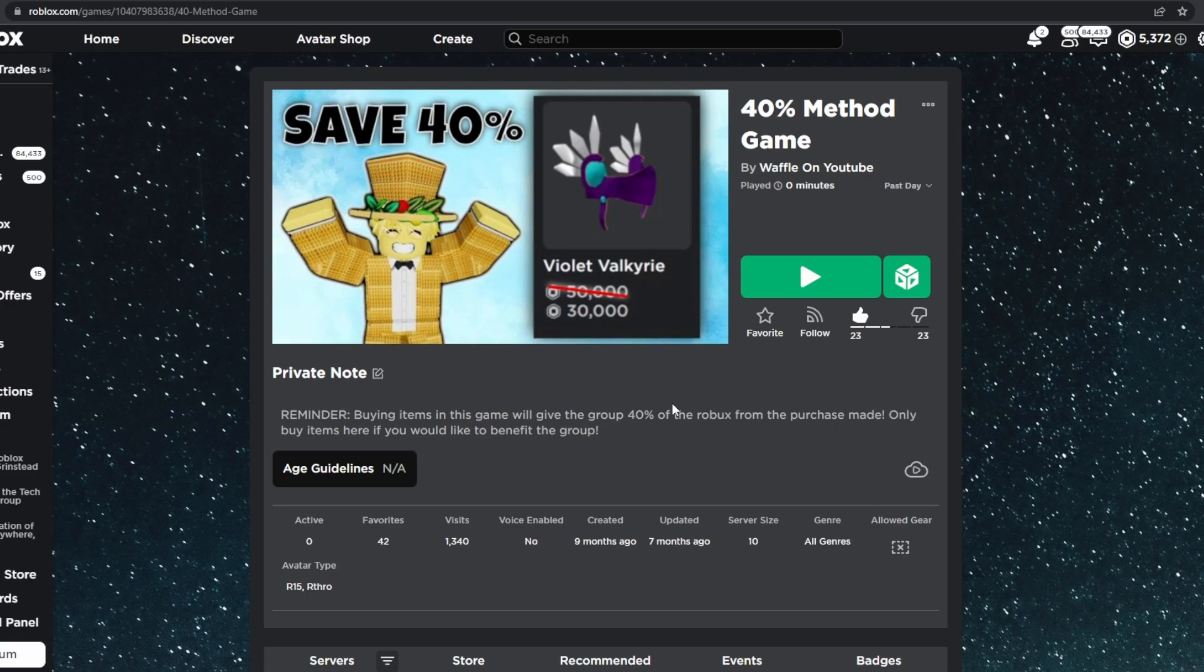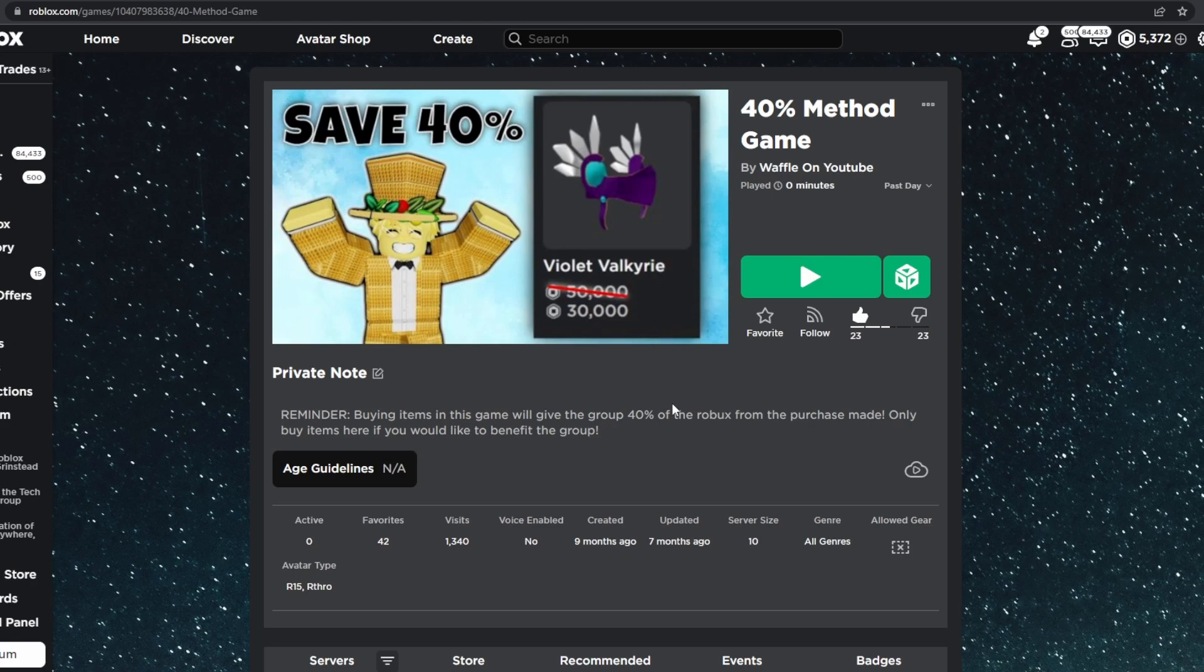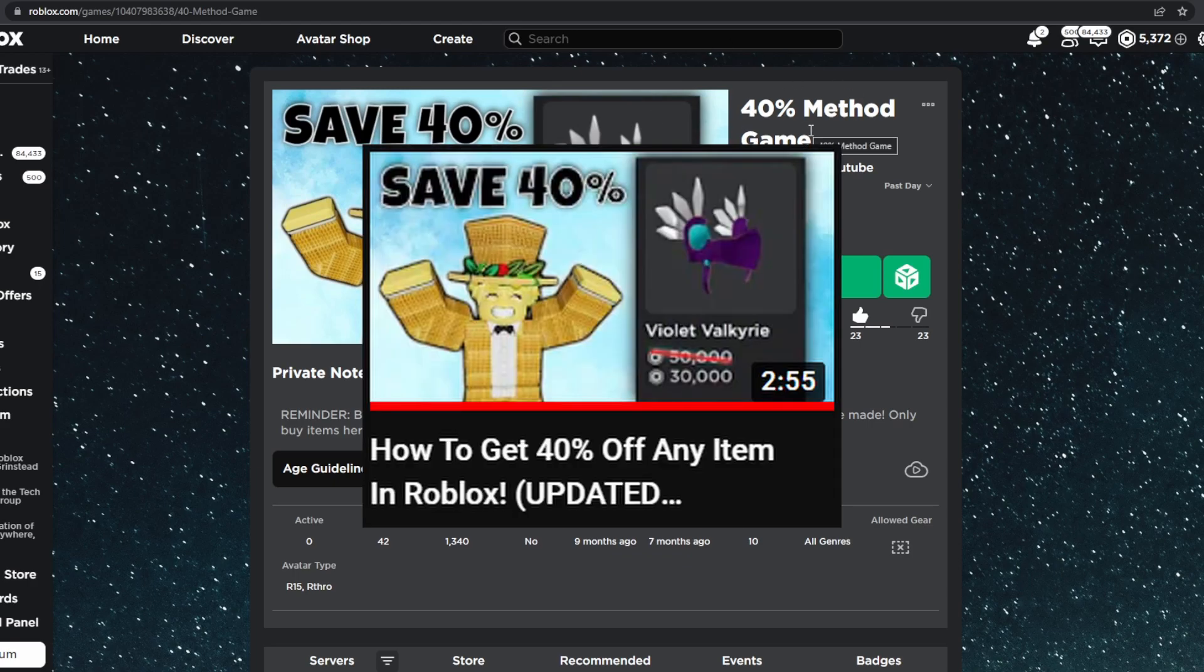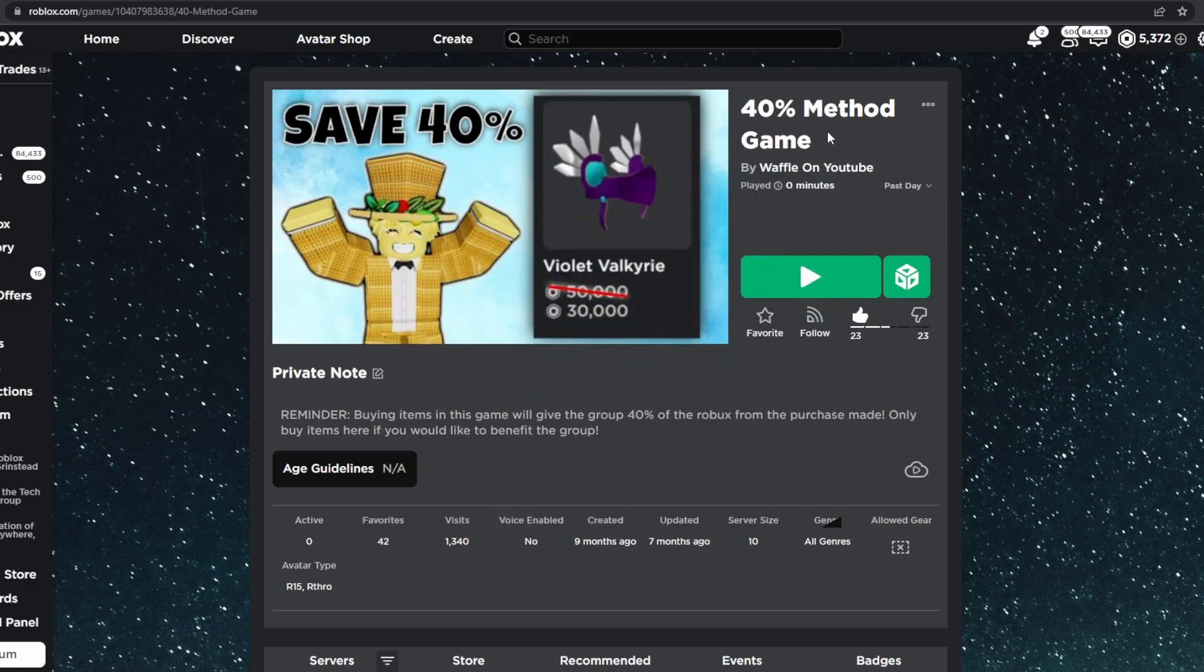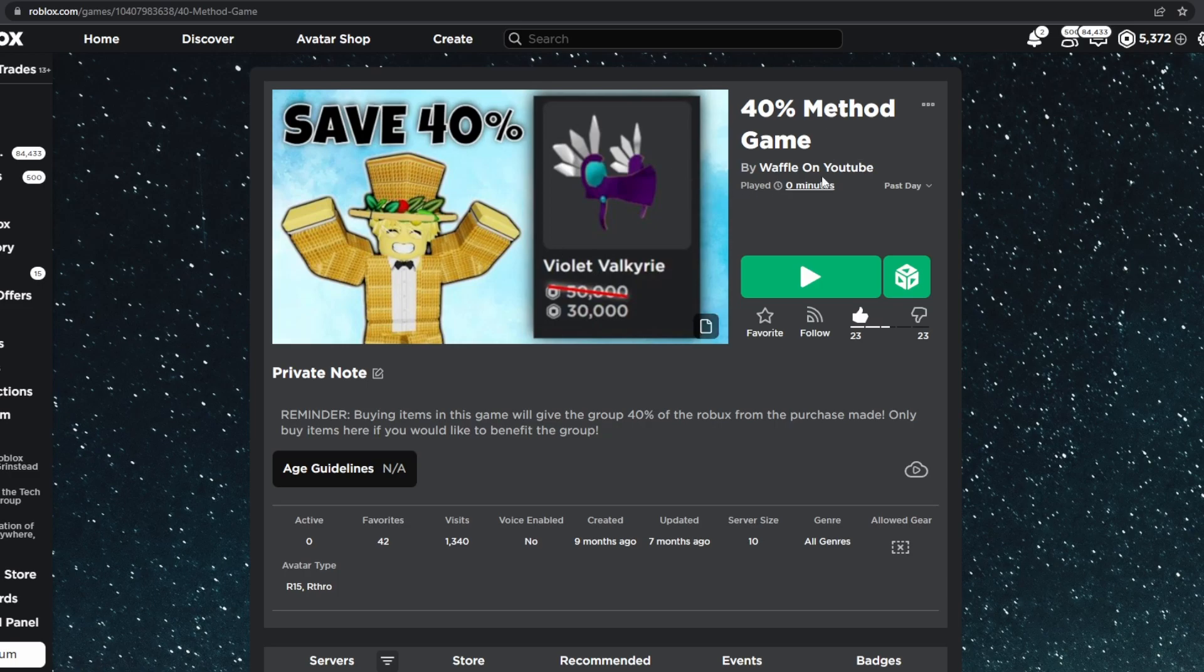The process to saving 40% on any UGC Limited is the same as normal items as before. You basically just need to set up a 40% method game, which I have a video on how to set up. So I would go watch that video, and then you can come back to this on how to actually save the 40%. Once you have a 40% method game set up, you are now ready to save 40% on any UGC Limited.